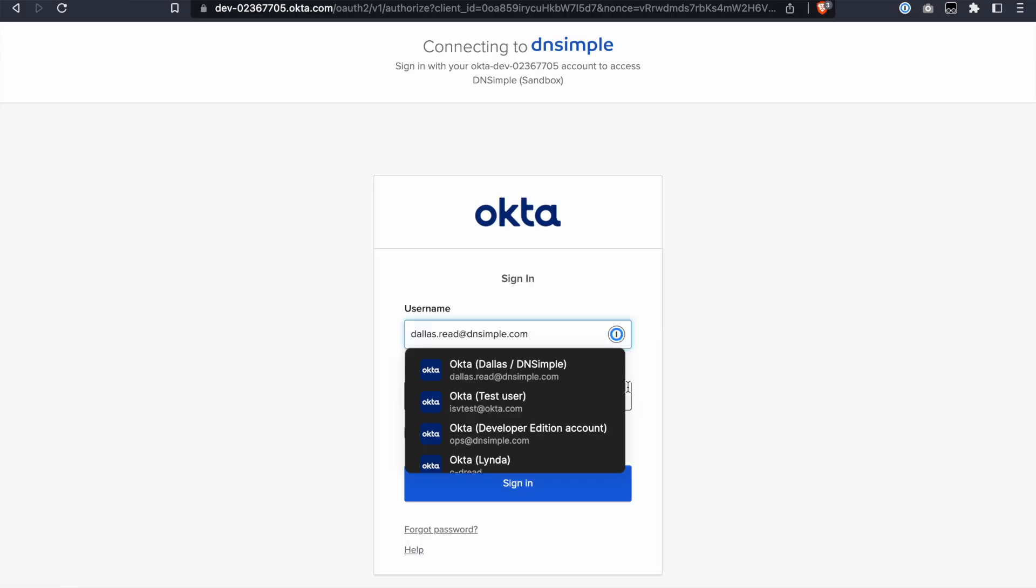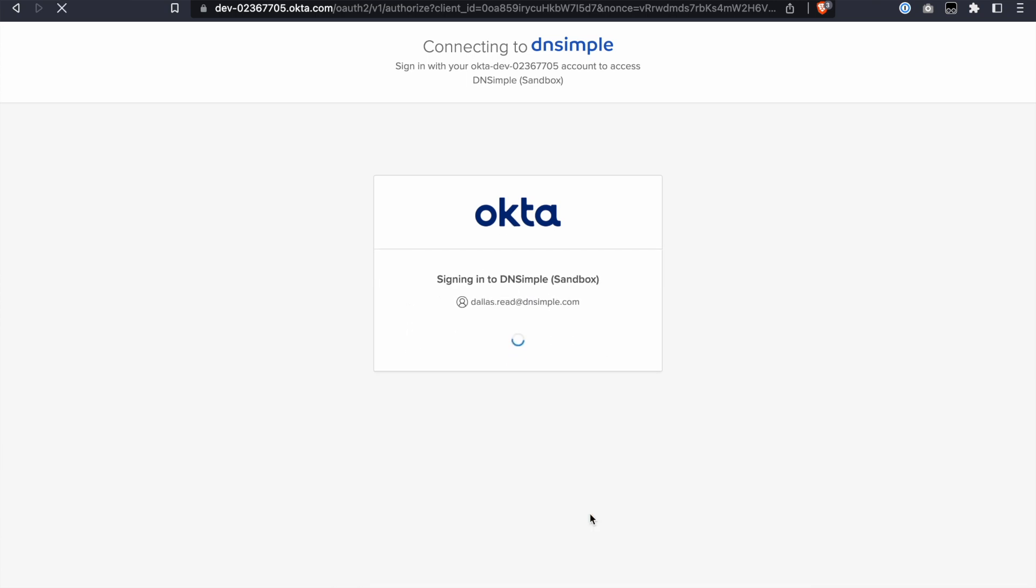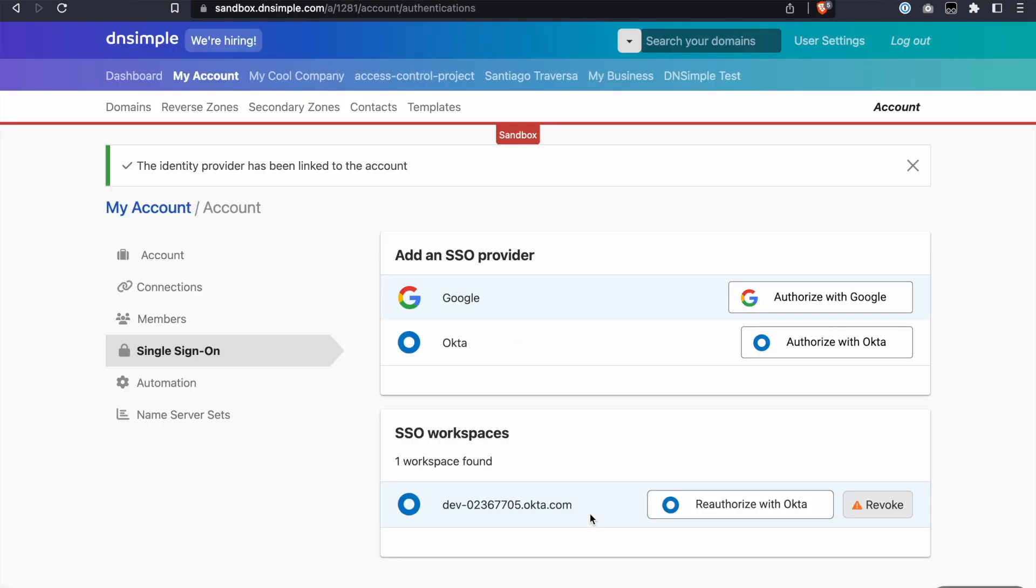Now you'll need to log in with your Okta identity to authorize DNSimple. And that's it. You'll arrive back on the DNSimple Single Sign-on page with Okta SSO enabled for the account.